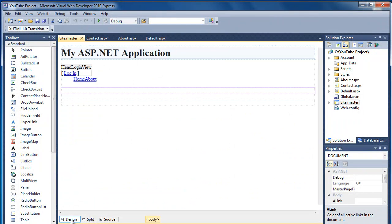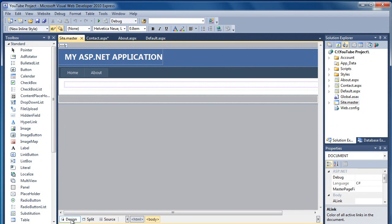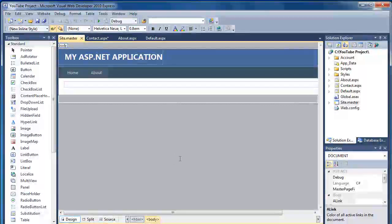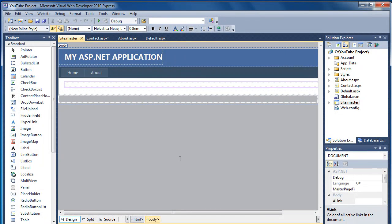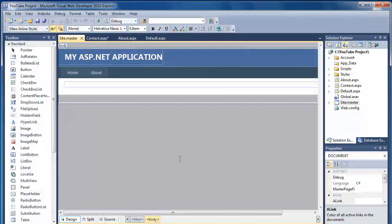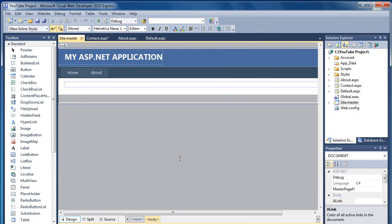So if I go to Design view, basically what the Site.Master is, it's a master page where you put all of your code for the way the site's going to look, the common elements that are going to be on every single page.